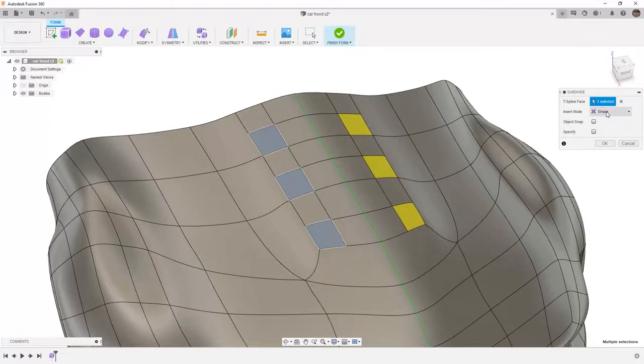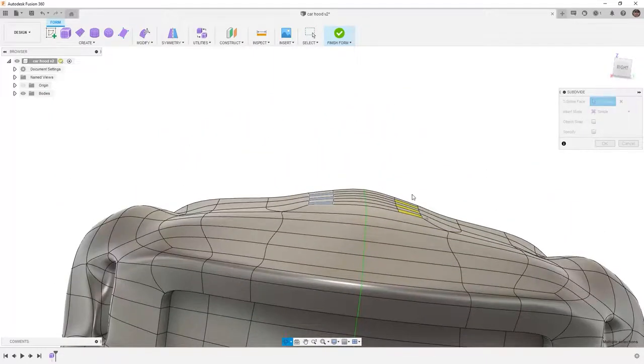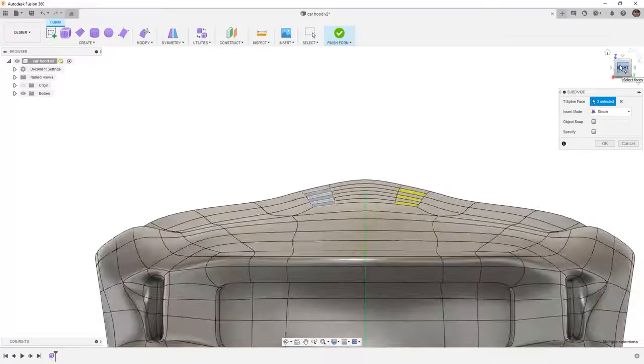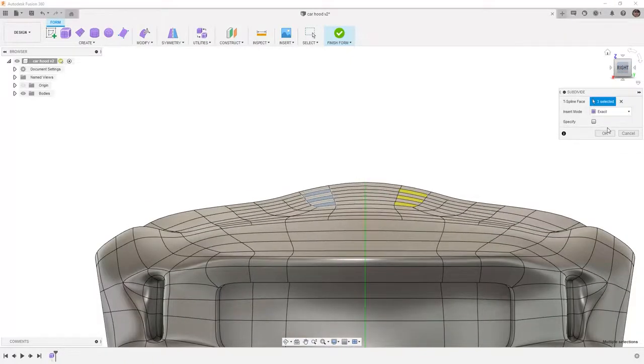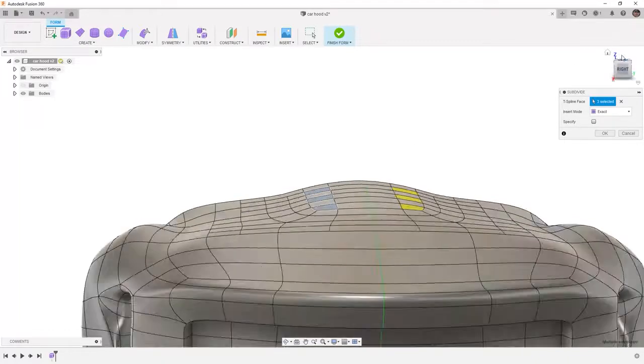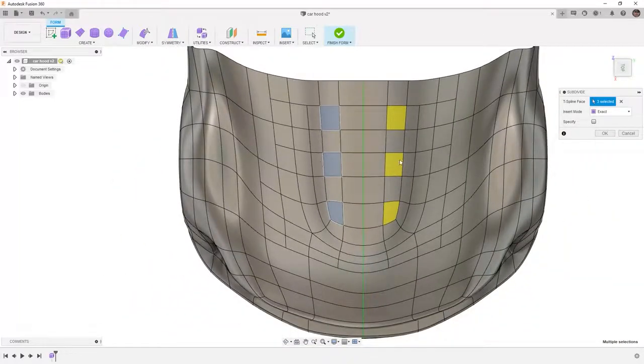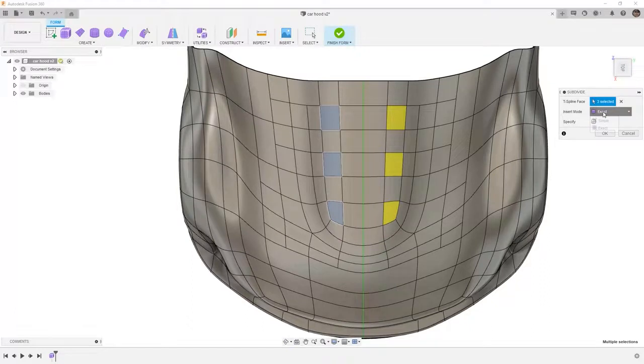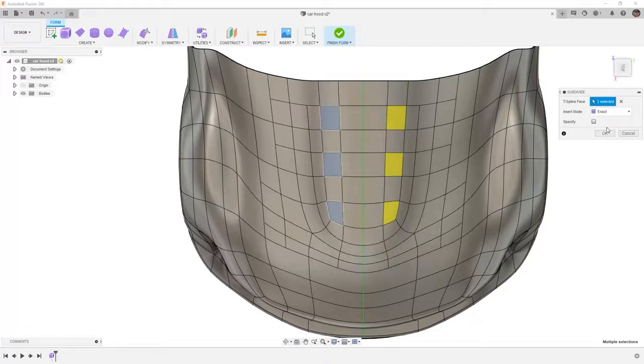This insertion mode is simple, which means it's able to affect change on the rest of the geometry. If I view this from the right hand side and change this to exact, it's going to keep the original geometry. But one thing you'll note is it makes a lot more surface divisions. Simple will add as few as possible, but it will change the surrounding geometry. Exact will add as many as it needs to in order to preserve the shape of your model.